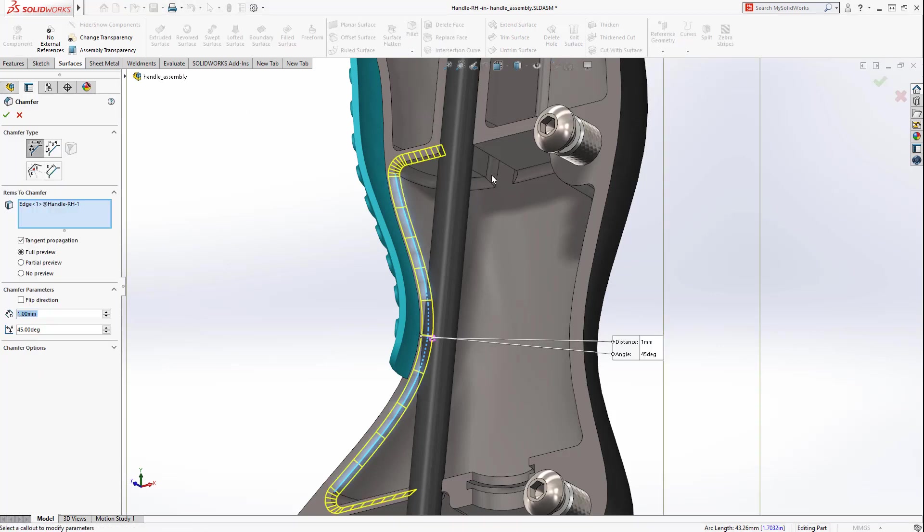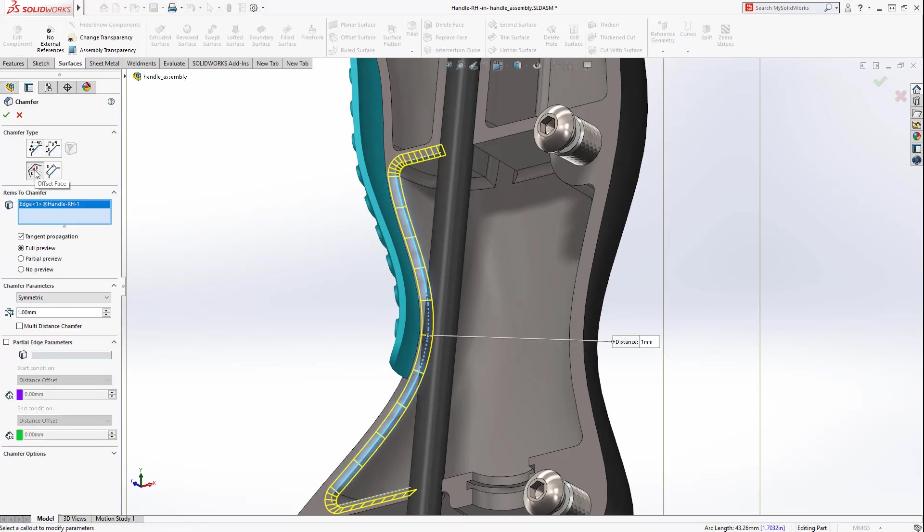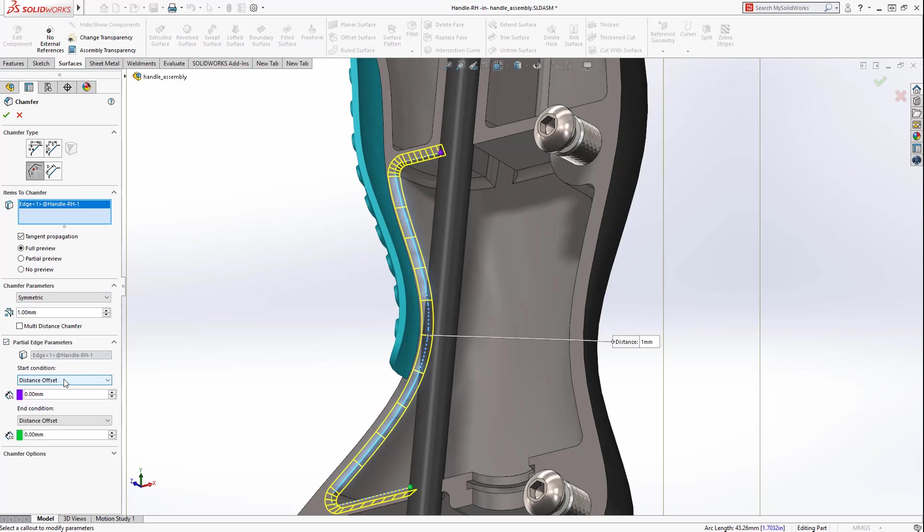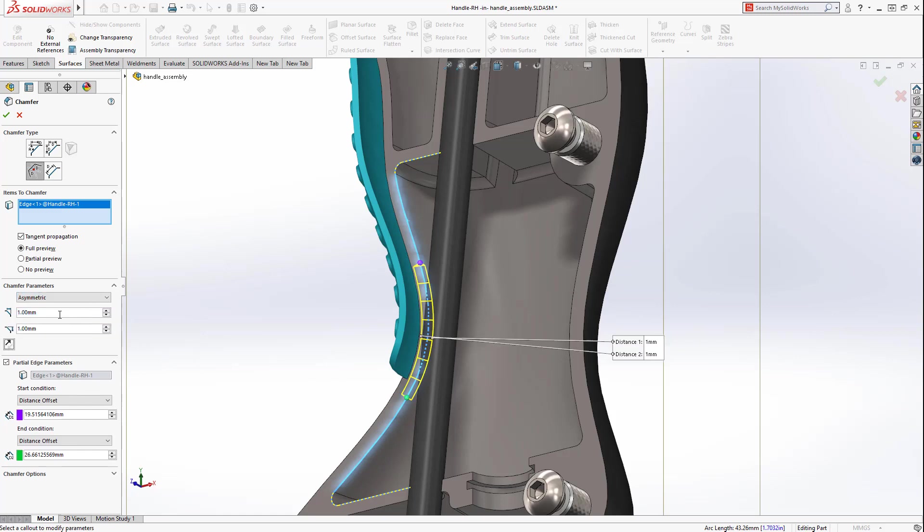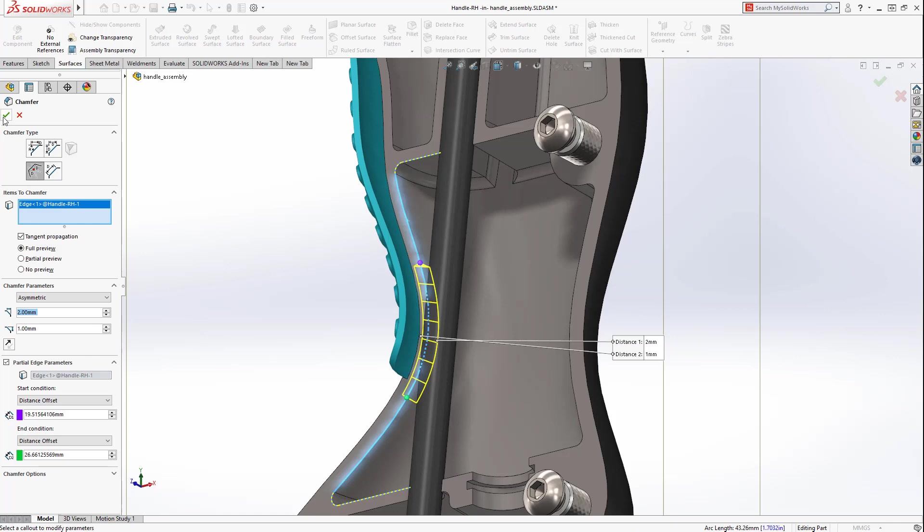Now, the length of fillets and chamfers can be controlled. There are various options available to control the start and end offset, or the on-screen handles can be dragged to locate the ends of the chamfer. Asymmetric fillets and chamfers are supported as well. This new capability will save time and will reduce the number of features.